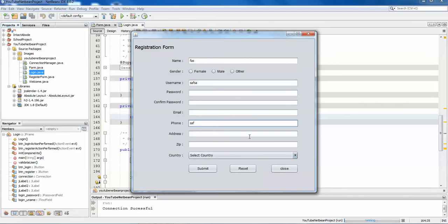That's it, guys. This is how you can create a registration form in Java Swings — the basic elements you need to remember and the key points. This is very important at the time of project creation. Make sure you follow these basic rules while creating a form in Java Swings. Thank you for watching — please subscribe, like, and share.